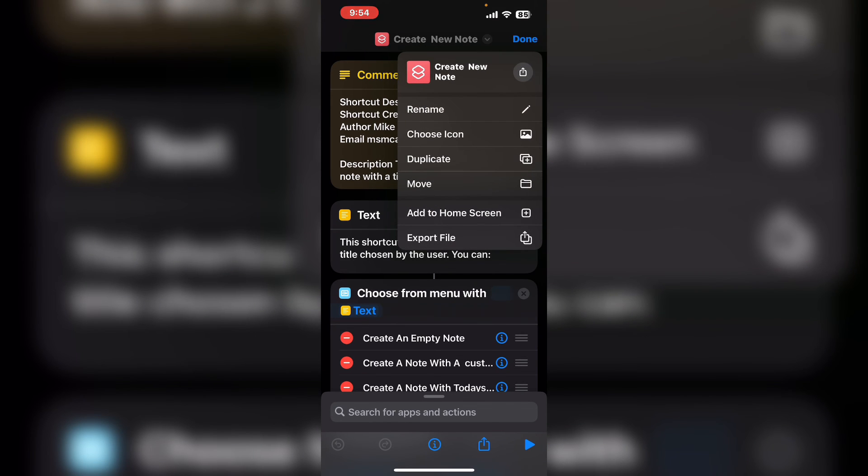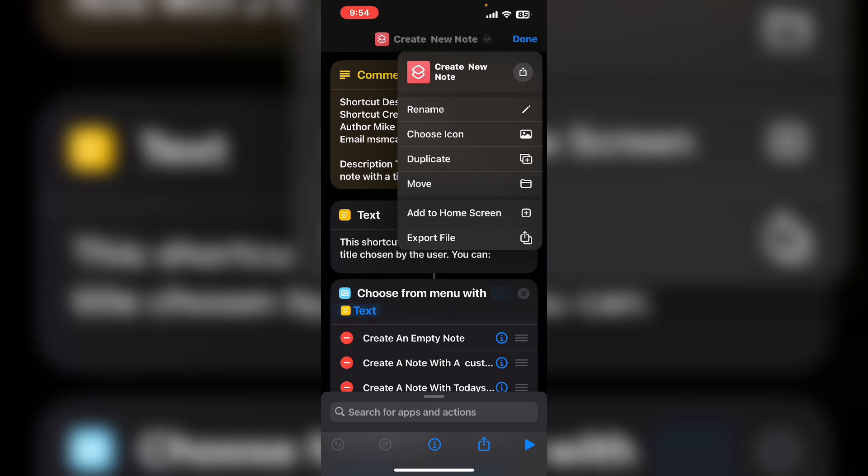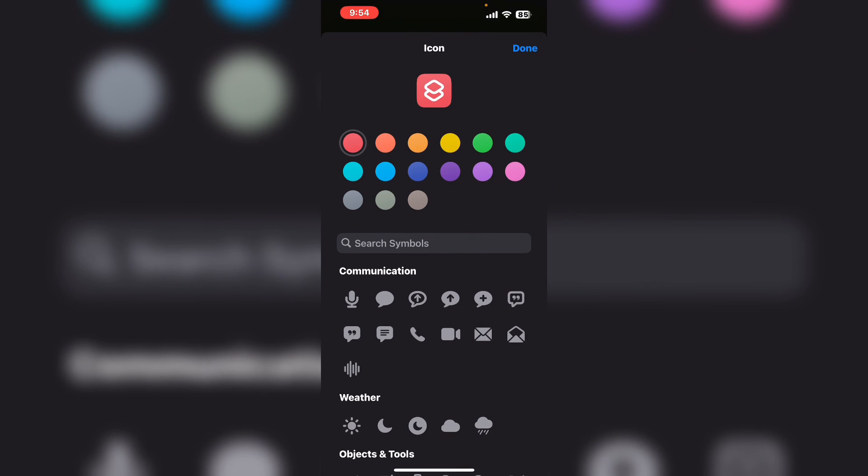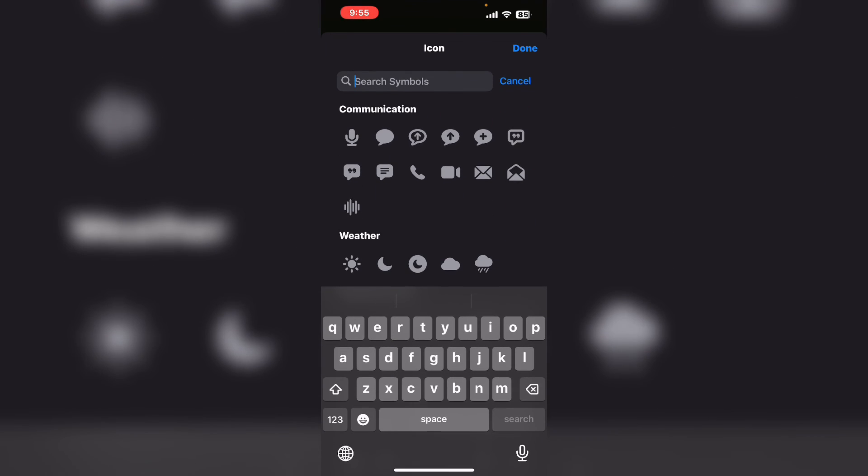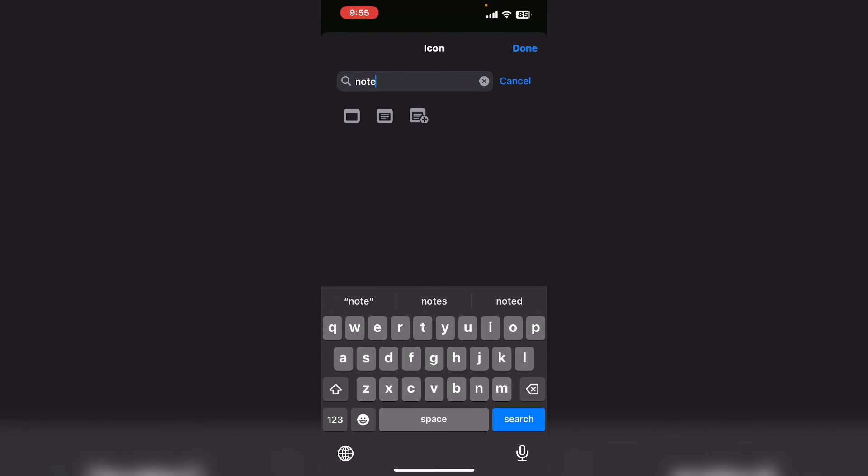Tap the downward facing arrow once more and choose icon. Here you can set the color which I will set to yellow because this is a notes shortcut. And in the symbols search box I'm going to type note. I'm going to use the note symbol with the plus sign next to it.